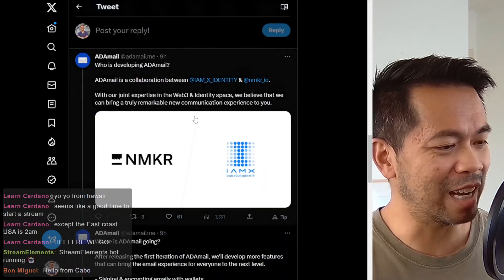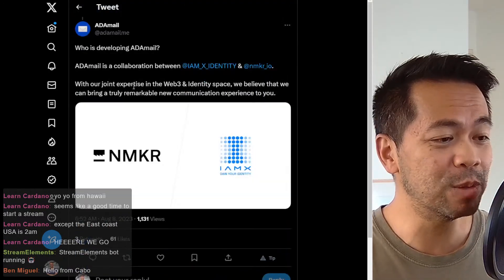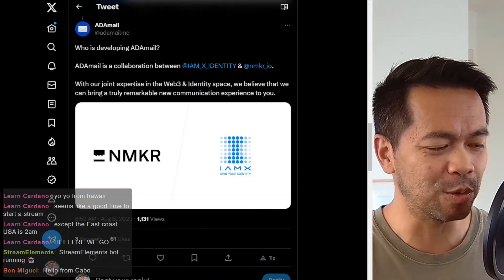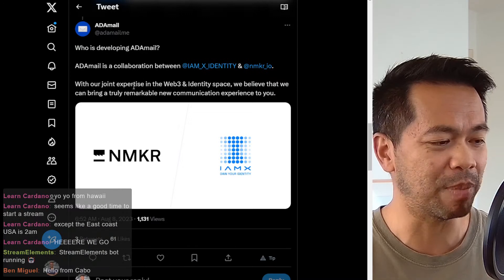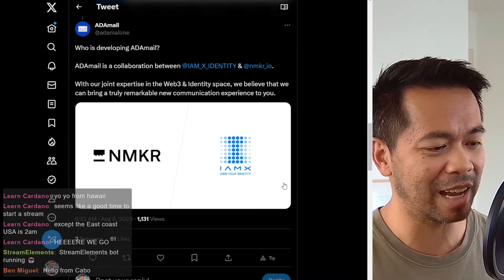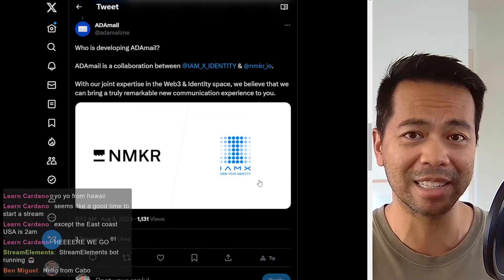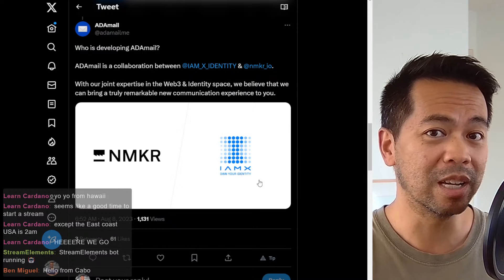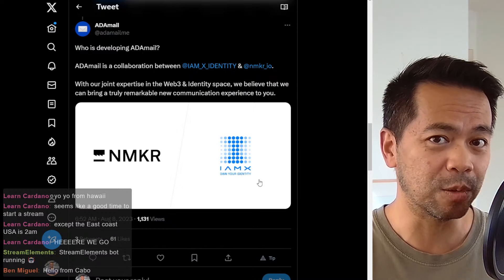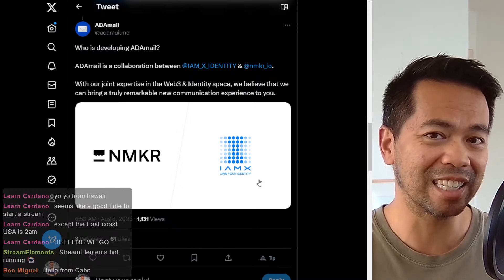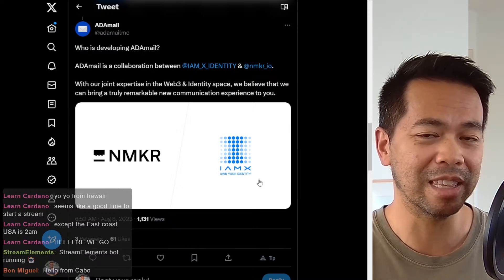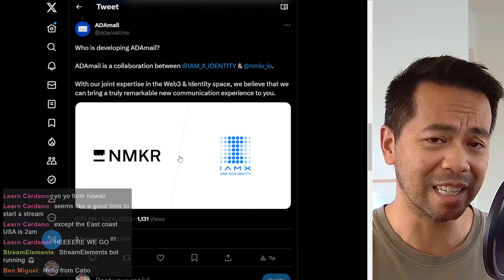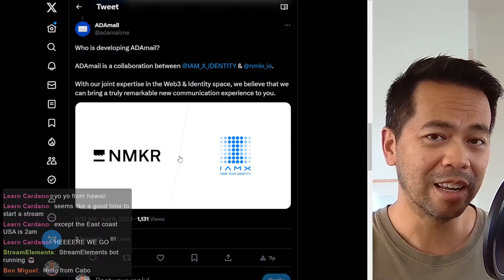Now we'll go down a little bit further. Who's behind this collaboration? Two really powerful partners, Endmaker and IMX. IMX, for those that don't know, build digital identities.